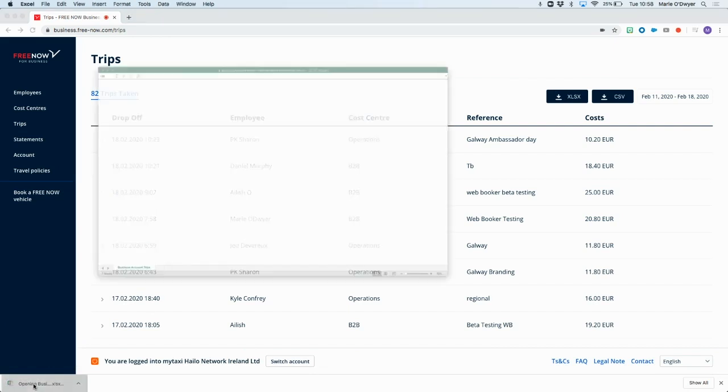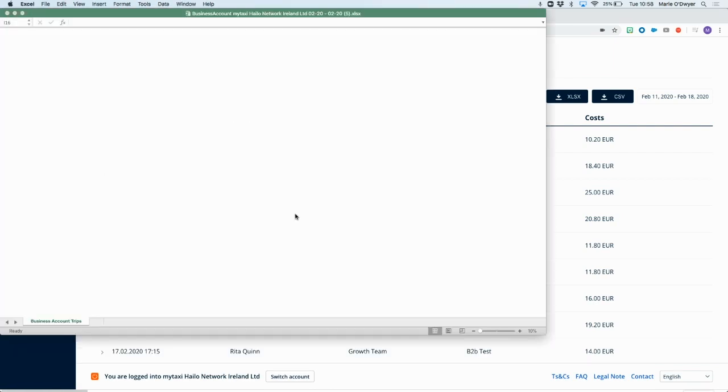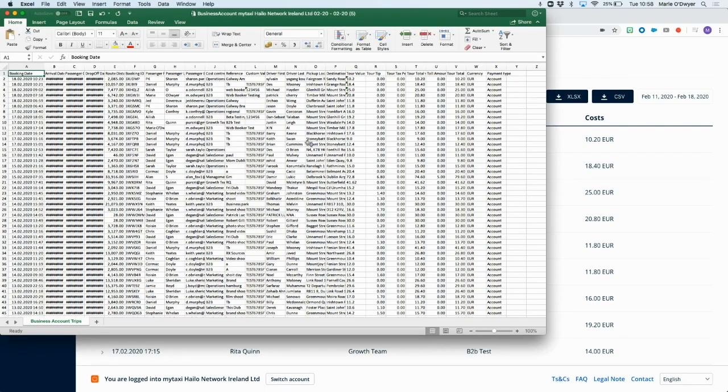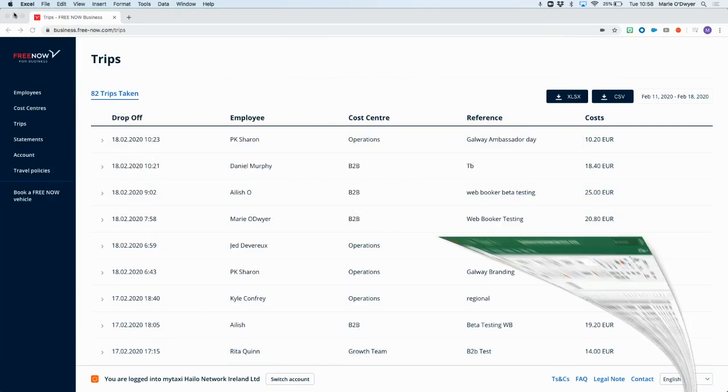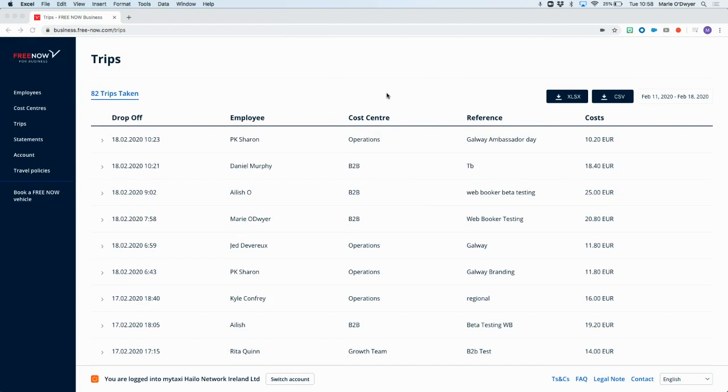And when we open it up, we'll see it brings us up a lot of data here. We've got dates and times of trips. We've got cost centers and costs associated with each trip as well. So you've got a lot of information in there to back up your invoice.